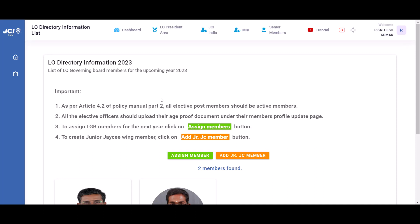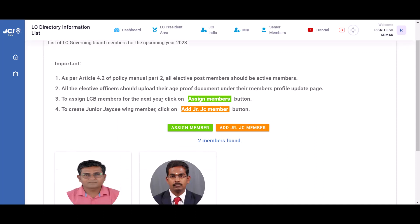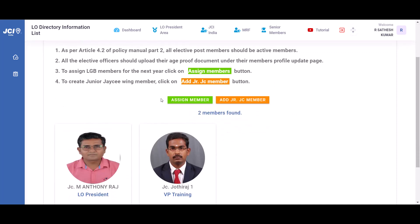Right now, you have uploaded the directory information for the upcoming president of your chapter. Similarly, by clicking on this assign member button, you can continue to add the elected members for all the designations for your chapter.